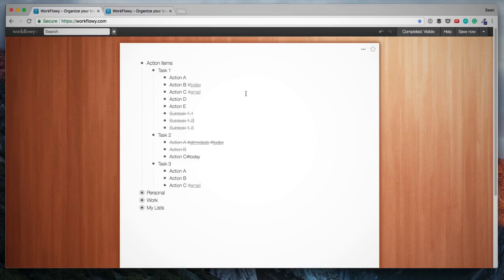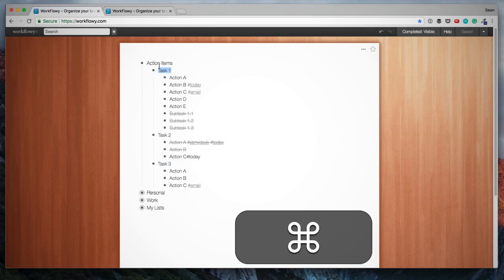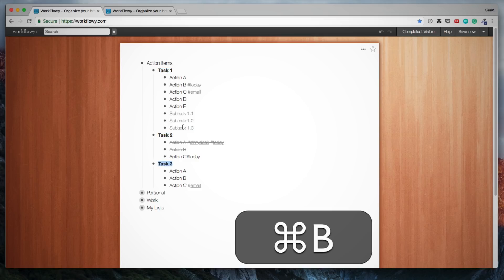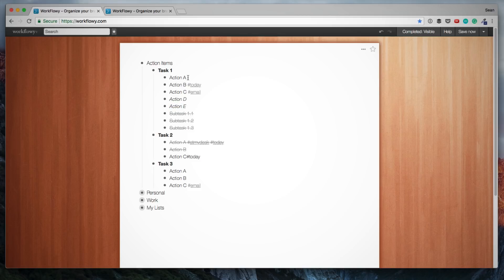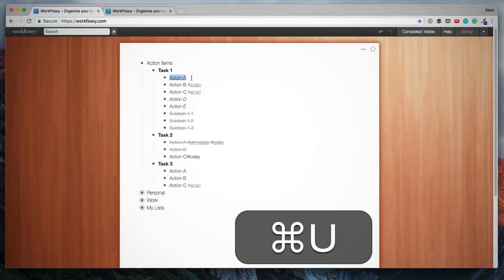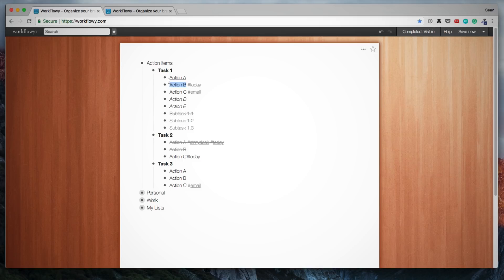Then Workflowy does support basic formatting, and that would be bold, italics, and underlined. And to apply these, you simply use the shortcut on your keyboard. We can use Command-B to make these bold. If we want to make some of these italic, we use Command-I. And if we want to underline some of these items, we simply use U.